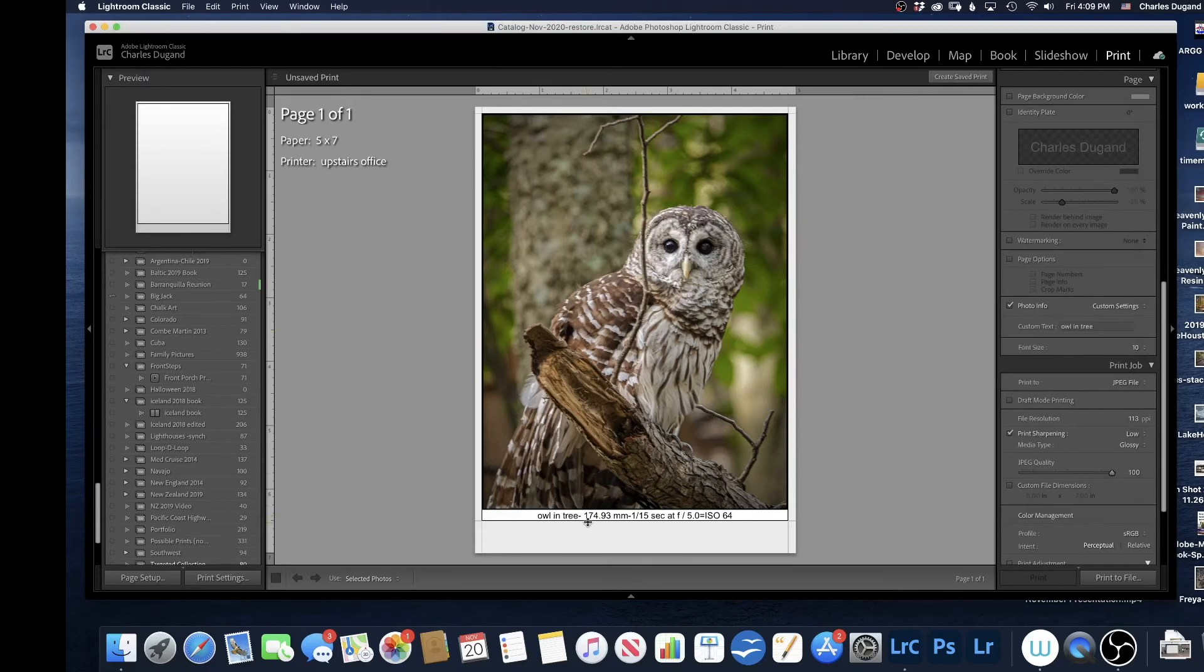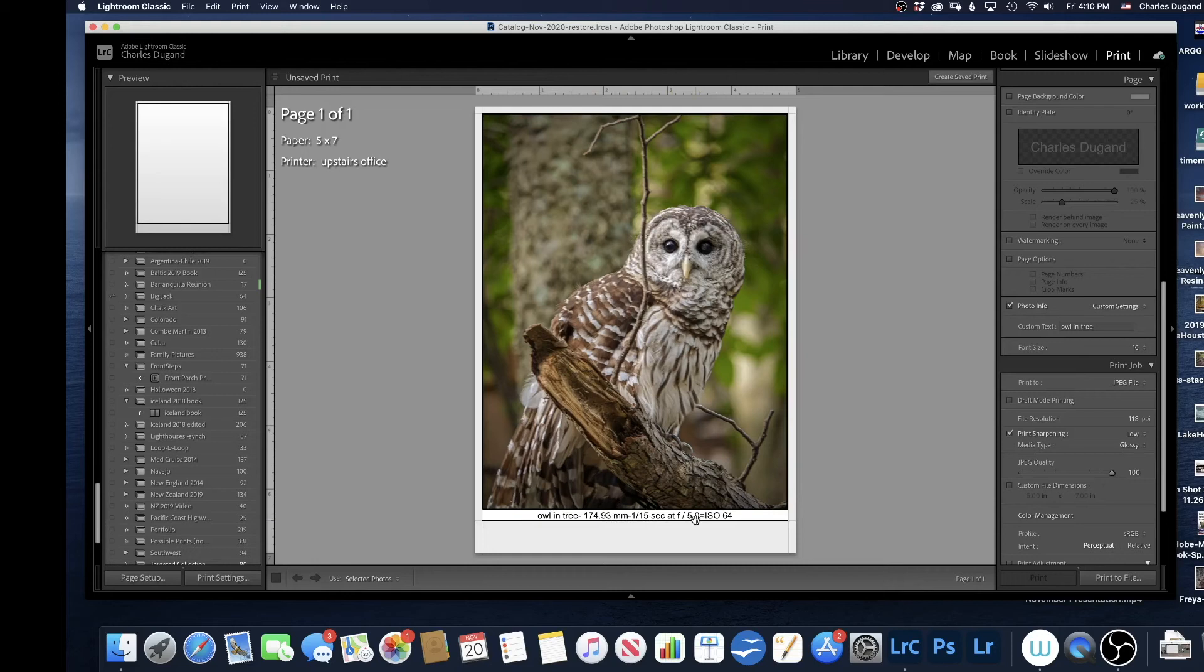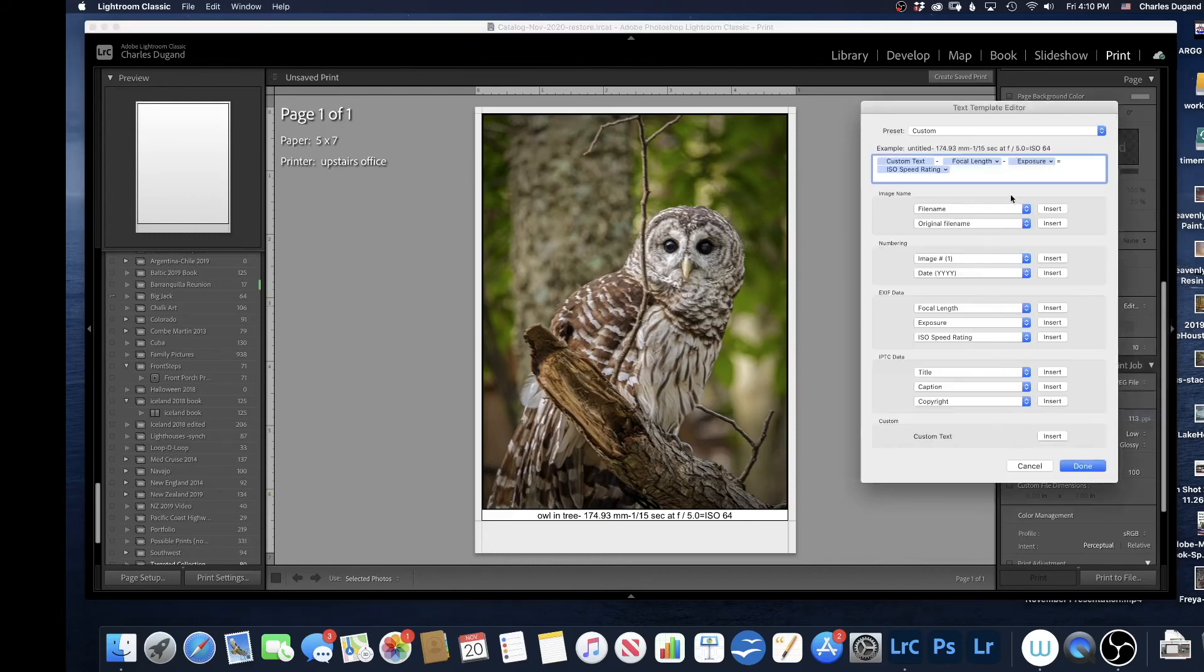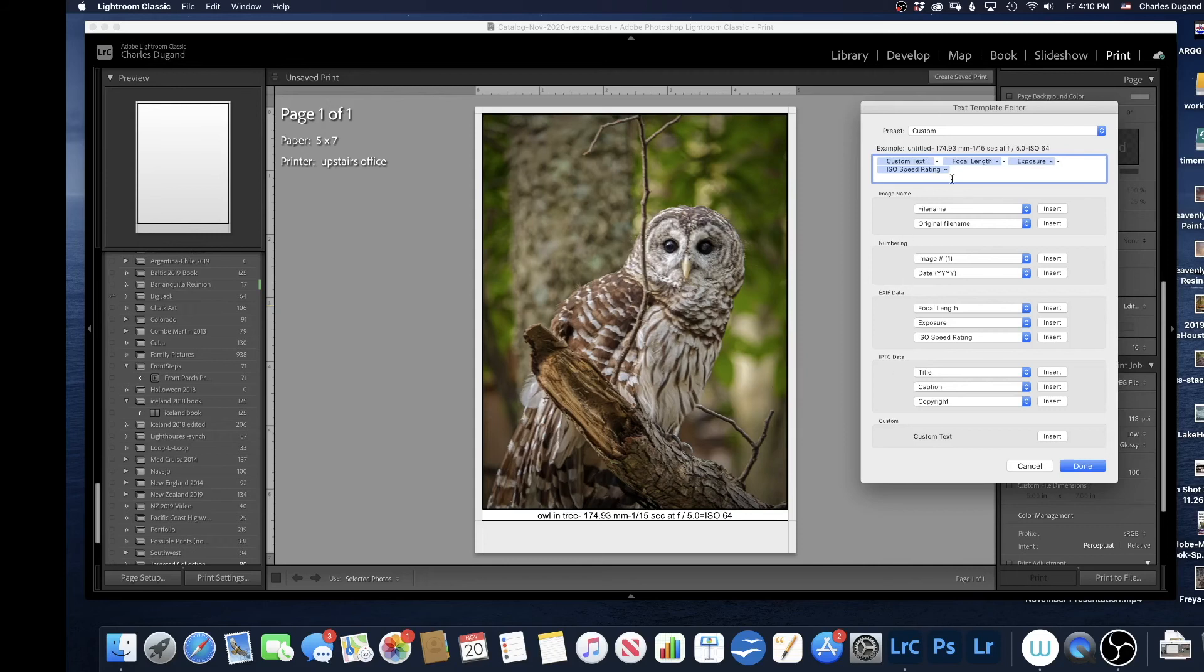Once I've got that set up, Owl and Tree, it was shot at 174 millimeter, 1/15th of a second, F5, ISO 64. I'll now go back to Custom Settings again. I'll say Edit. And what I can see here, I don't like that equal sign. I'll change that equal sign to a dash. Now that I've got it all like I want it, what I can do now is I can save that.